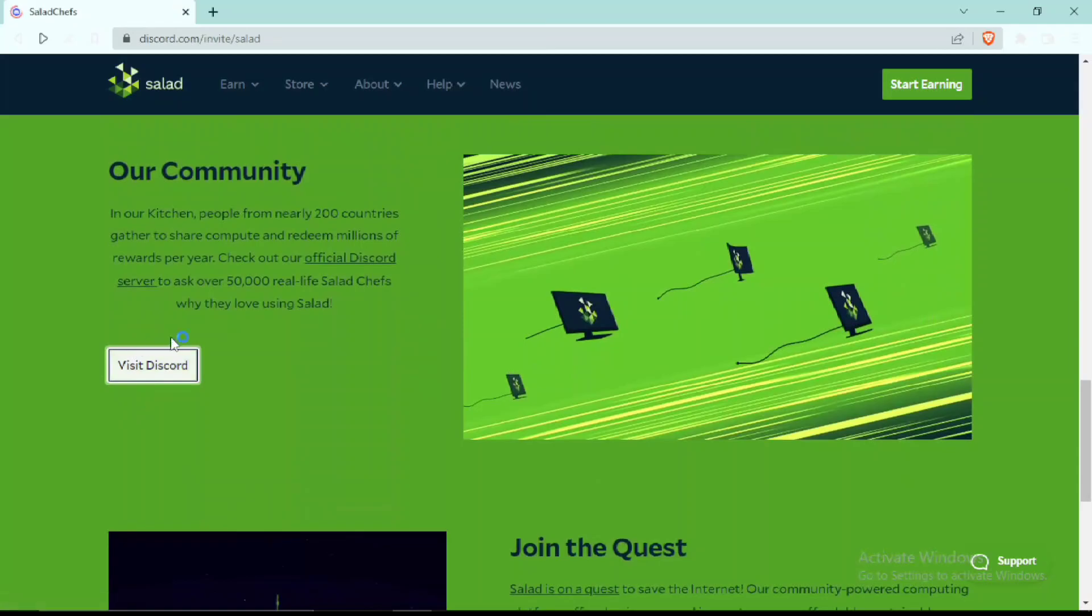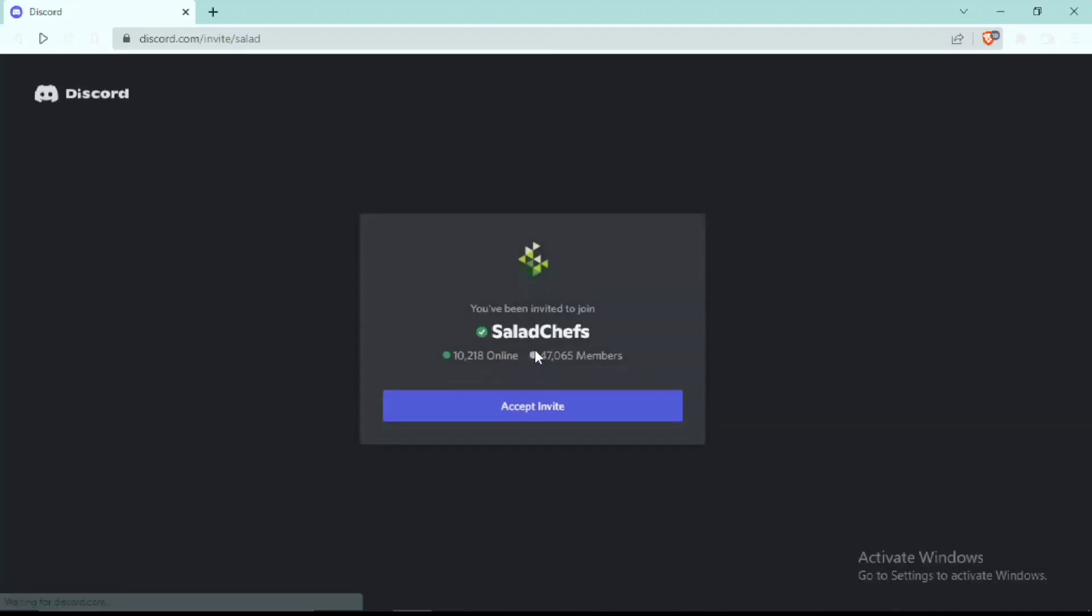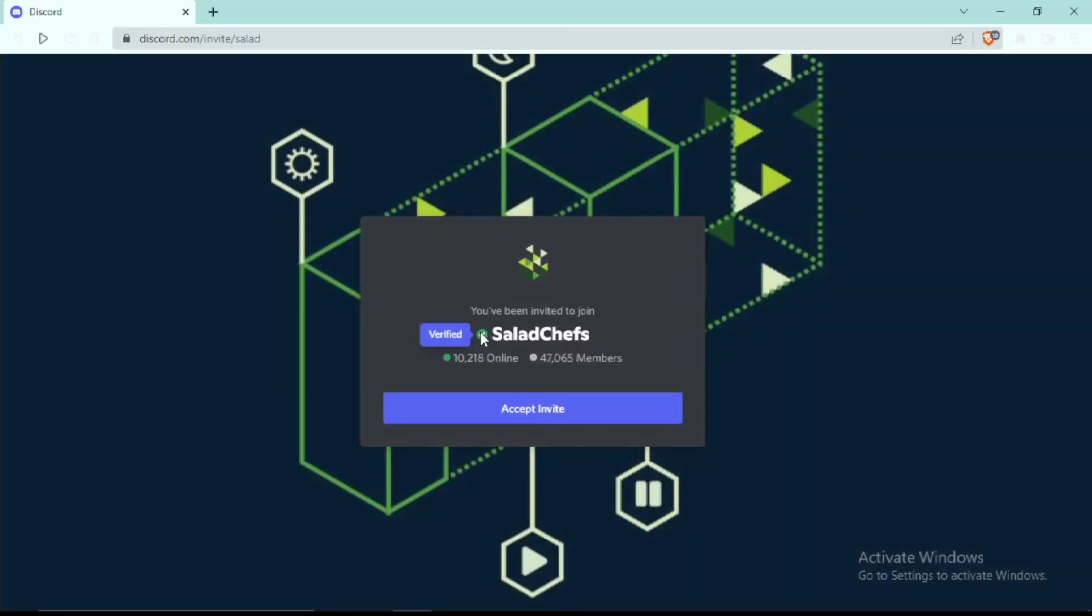For proof of the community, you can see that Salad Chefs has like 50,000 Discord members and 10,000 of them are online. Not only this, their Discord is already verified.